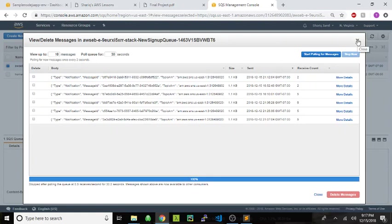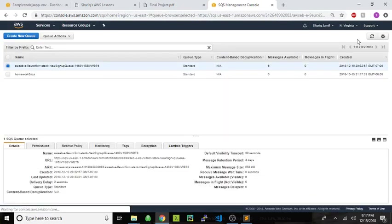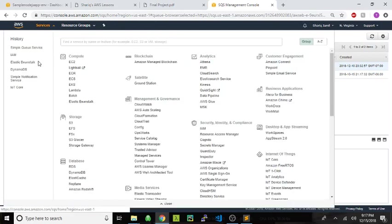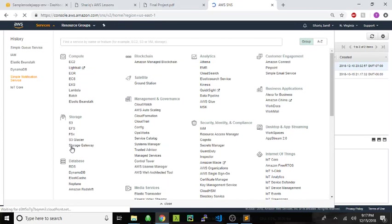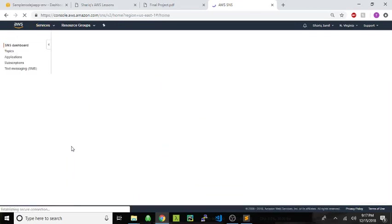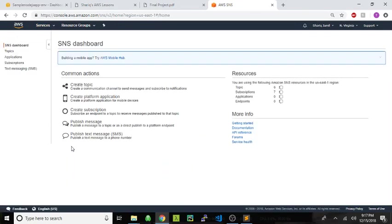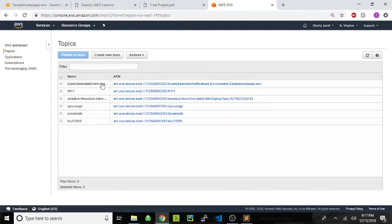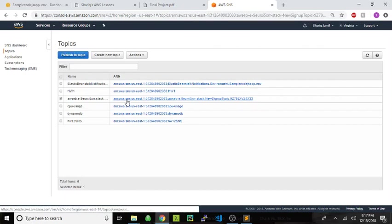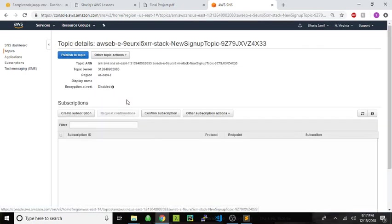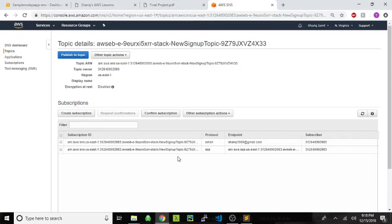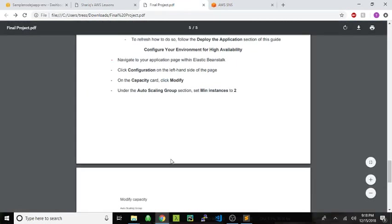And then if I go to my SNS, you can actually see the subscribers to this topic. This is the one that this project creates. And you can see that my SQS queue is a subscriber, and then also my email. So every time somebody signs up, I get an email saying somebody signed up. That's kind of cool. You can have any number of subscribers to your topic here. And that is about it for my application.